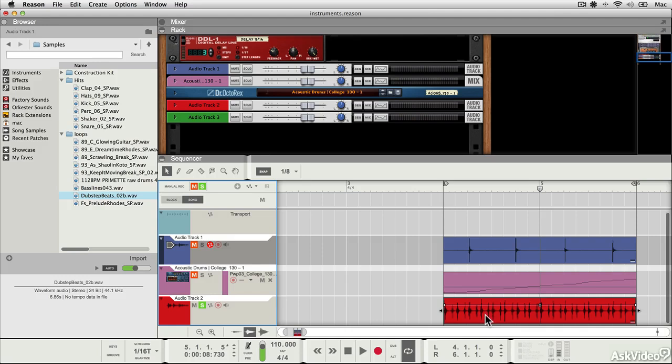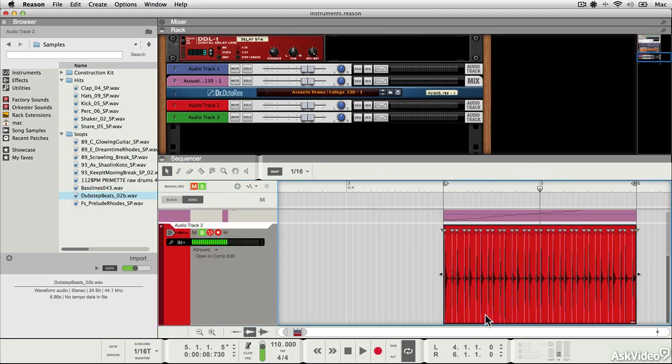Here's a part that I've recorded, it's a rhythmic part. If I double click on it, so open it in edit mode.